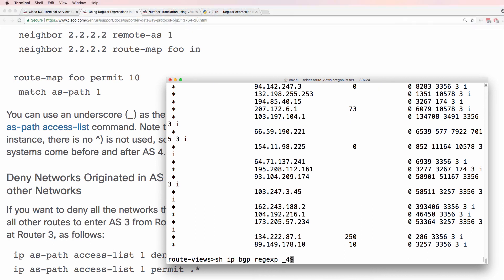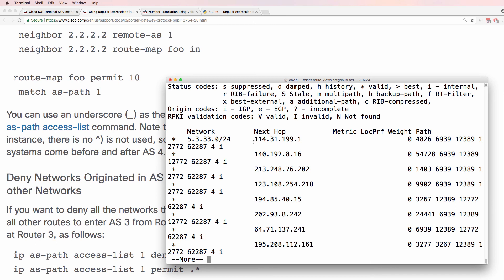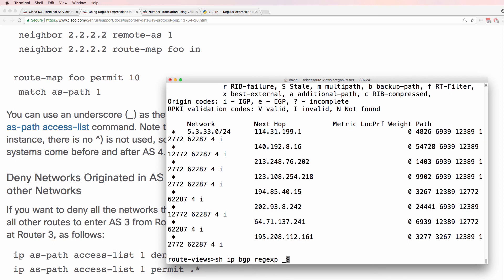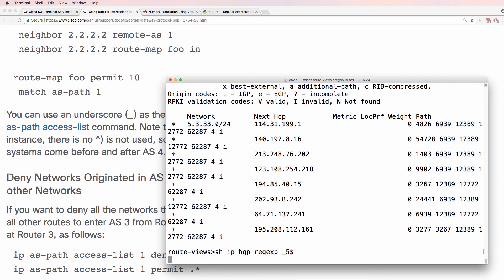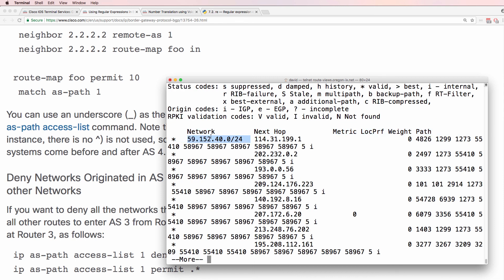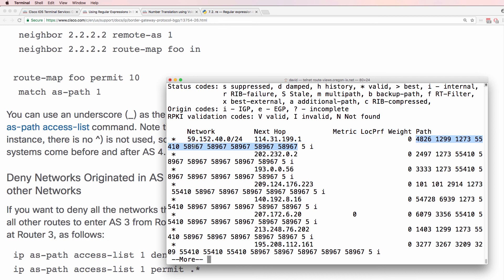So again, if we say 4, that's all routes that originated in autonomous system number 4. This route originated in this autonomous system number, went through this one, then this one, then this one, then this, then this, and then arrived at the local router. Autonomous system number 5 — as you can see here, this route originated in autonomous system 5, went through a whole bunch of autonomous systems, and then was advertised by this router to the local router.